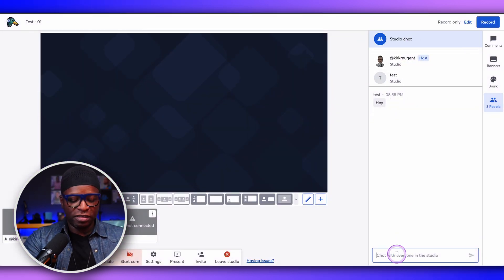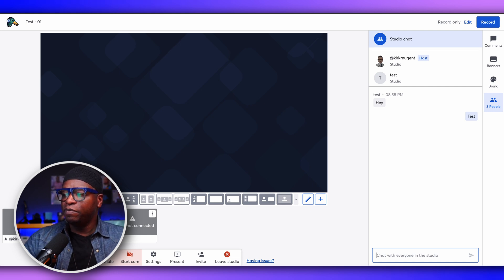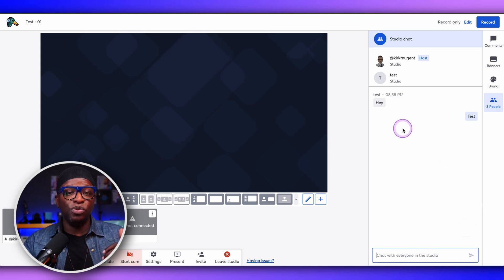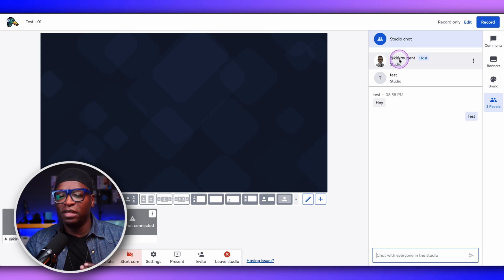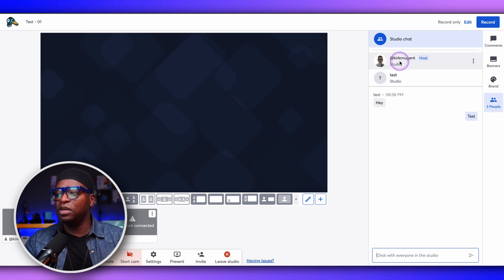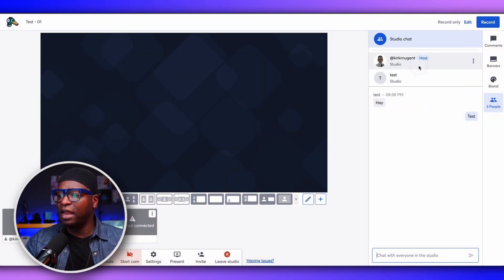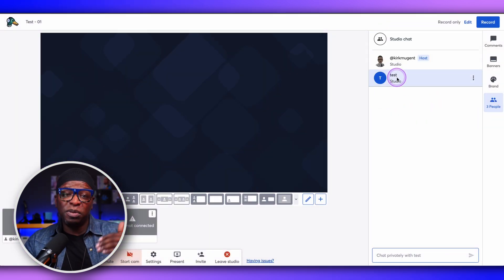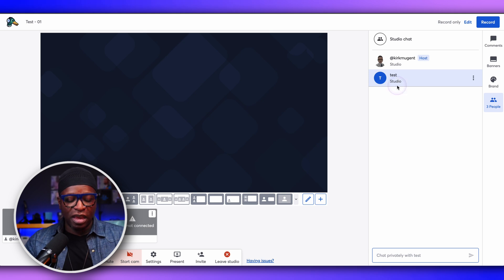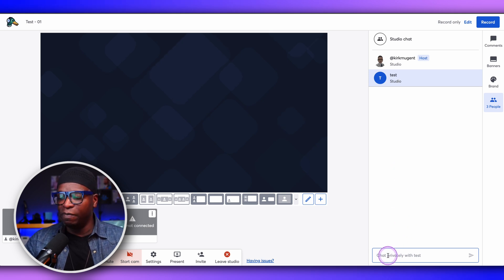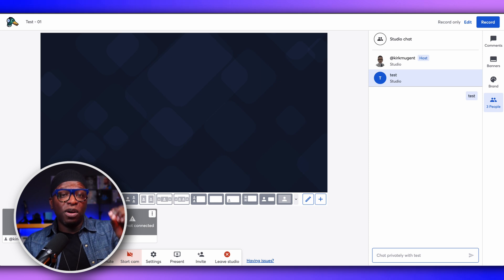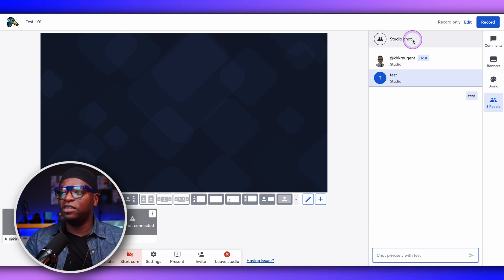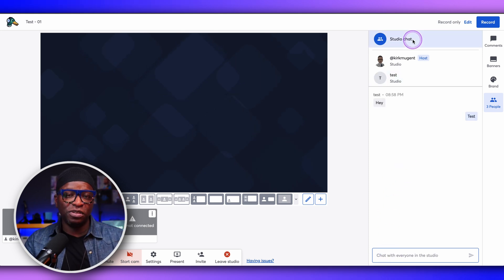So if I type back in here — test — that's me typing to the general studio chat. But if I want to type directly to one of the others in the studio, I'm in as the host and there's also a test person. If I want to speak directly to that test person, I can type to them and that message only goes to that person, not to the whole chat. So if I go back to the studio chat, you can see that that message is not there.